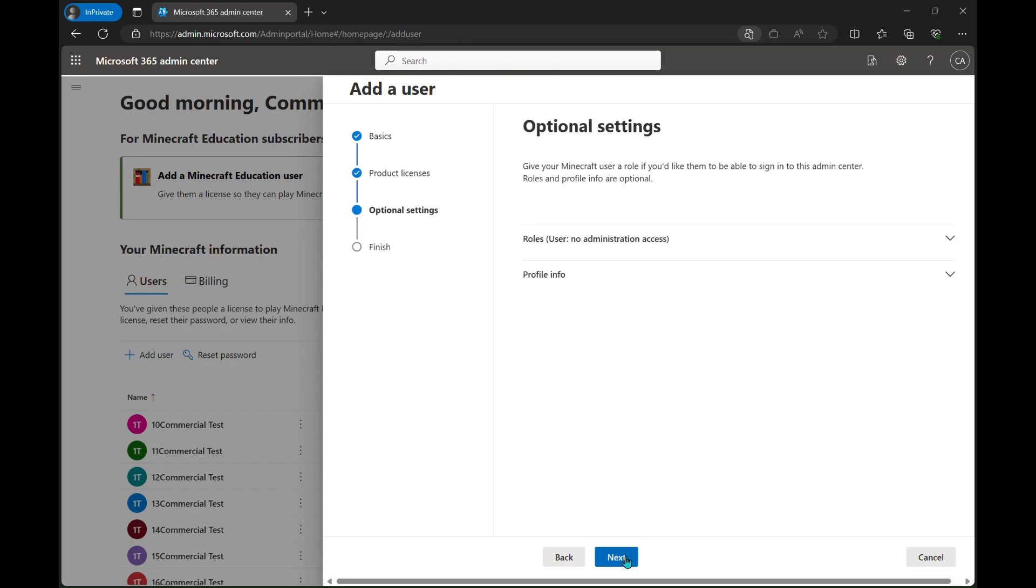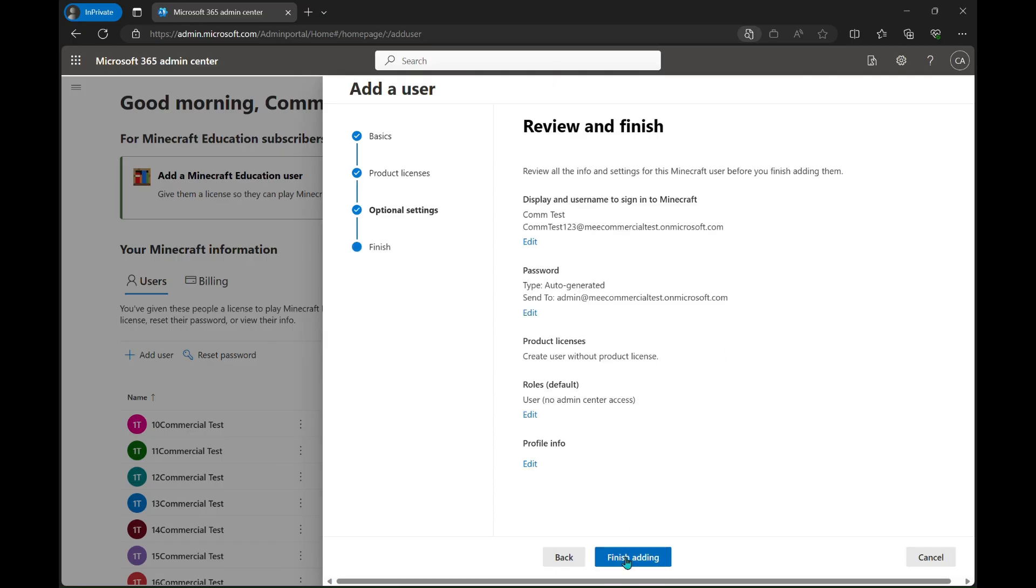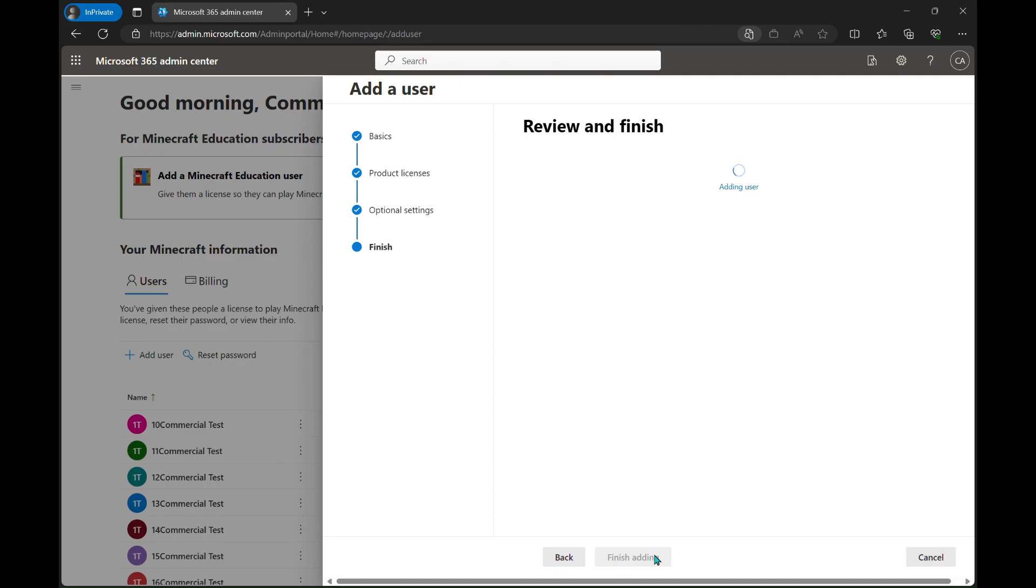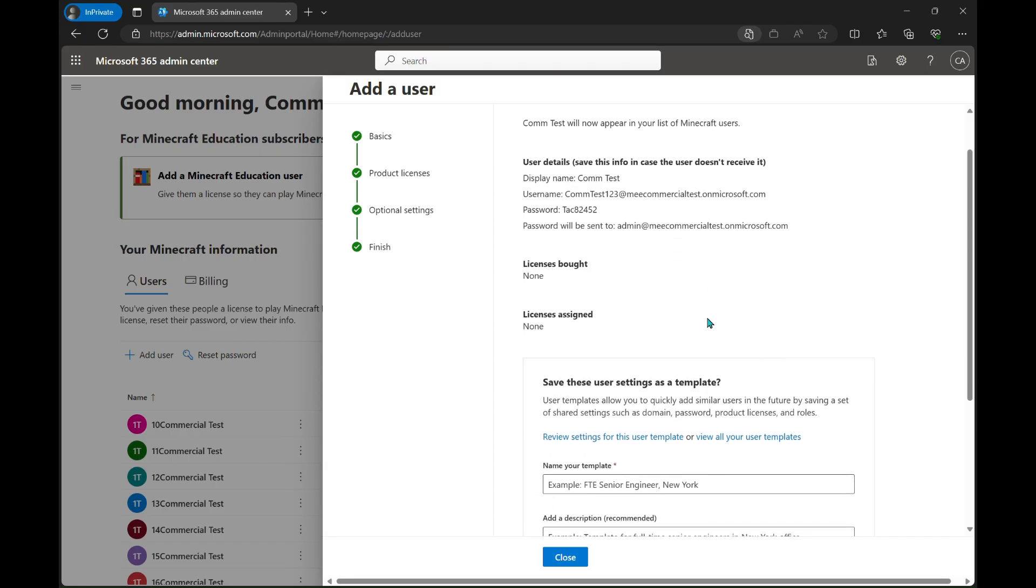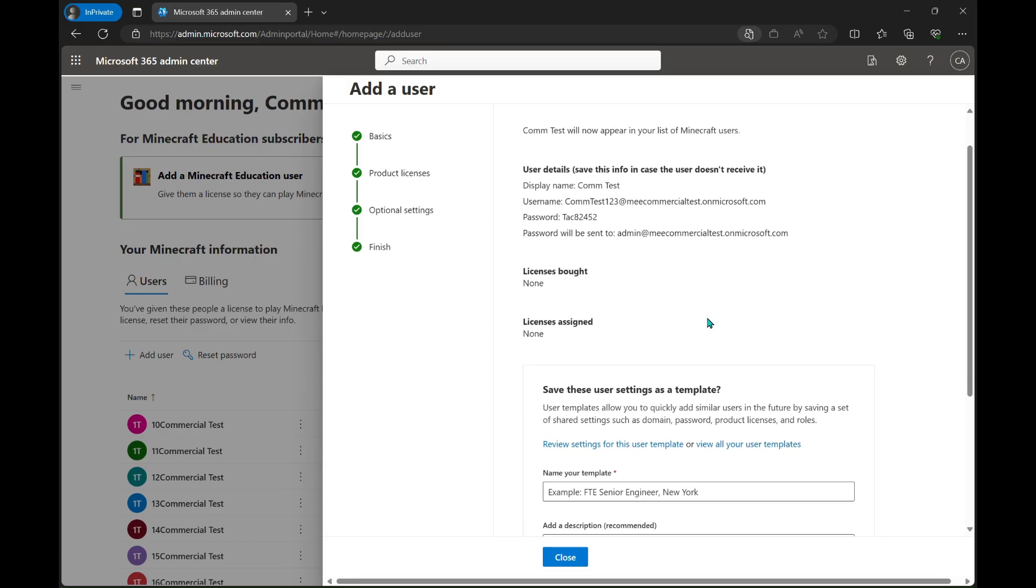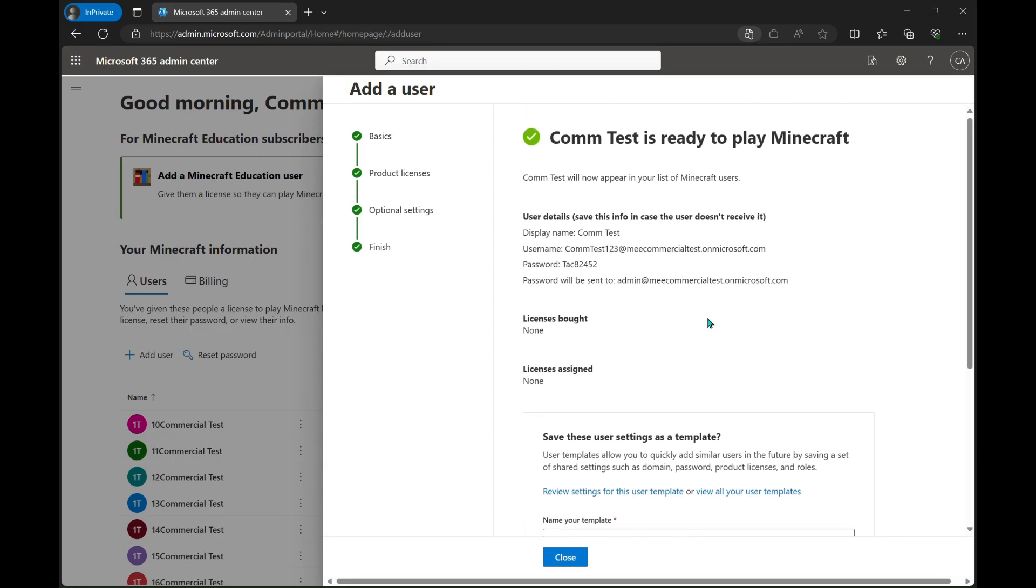Go ahead and click next, and then here it just shows some optional settings. We'll click next here, and now this is simply a review page where we can make some edits if we want to as well, but we're just going to click finish adding.